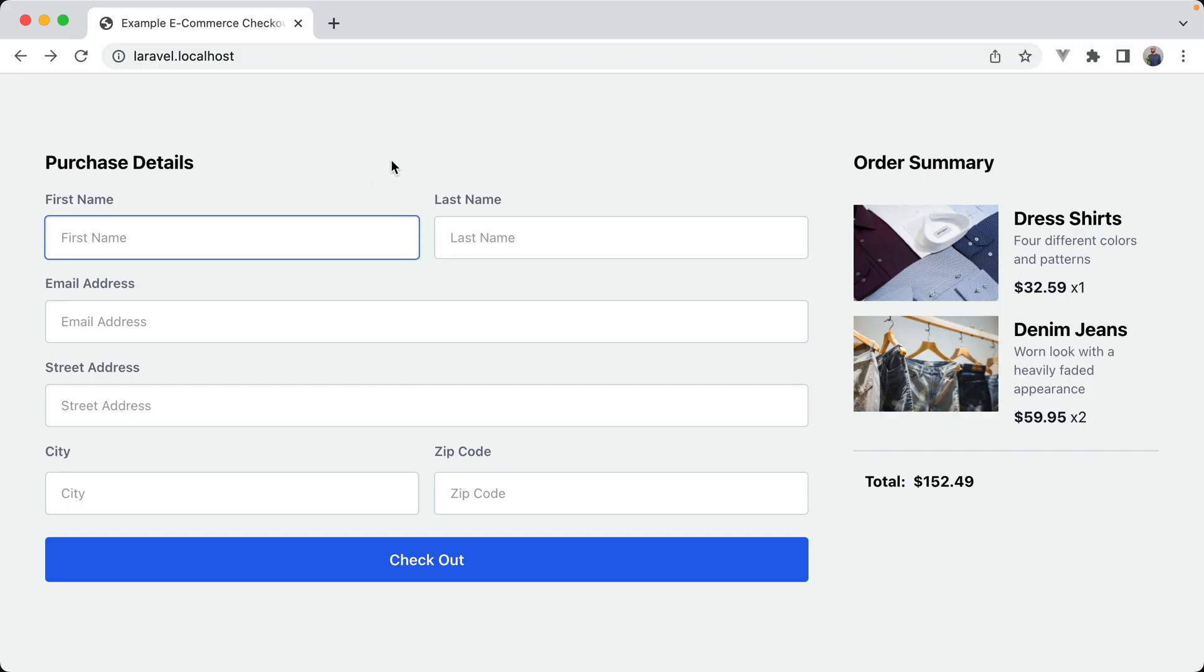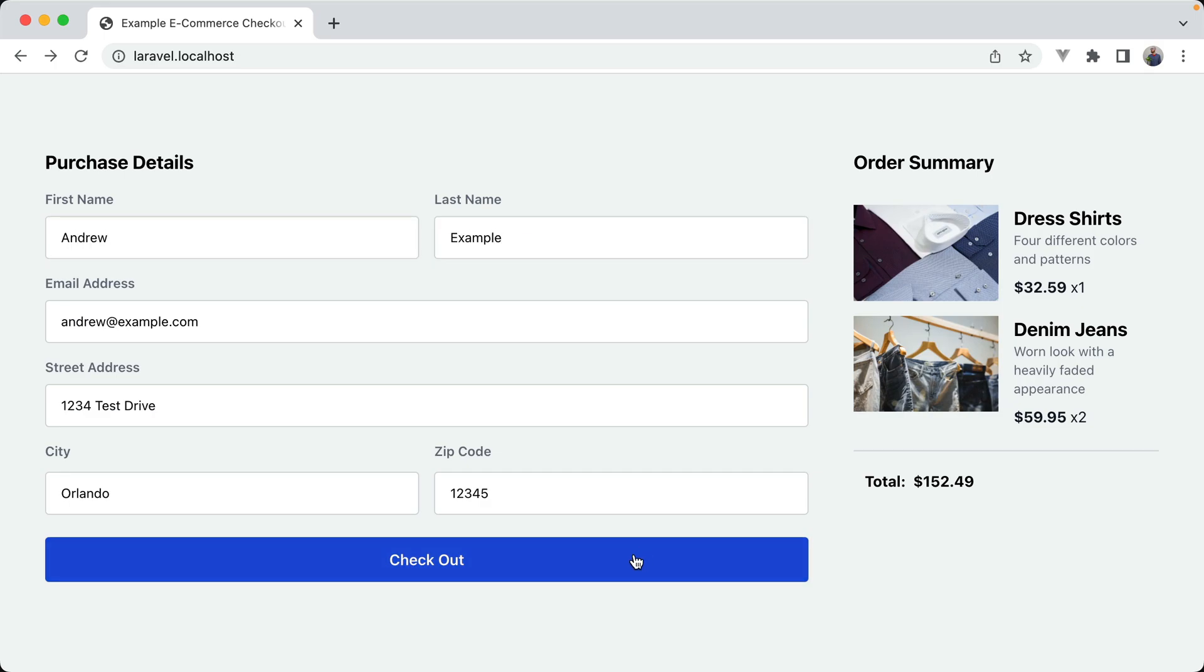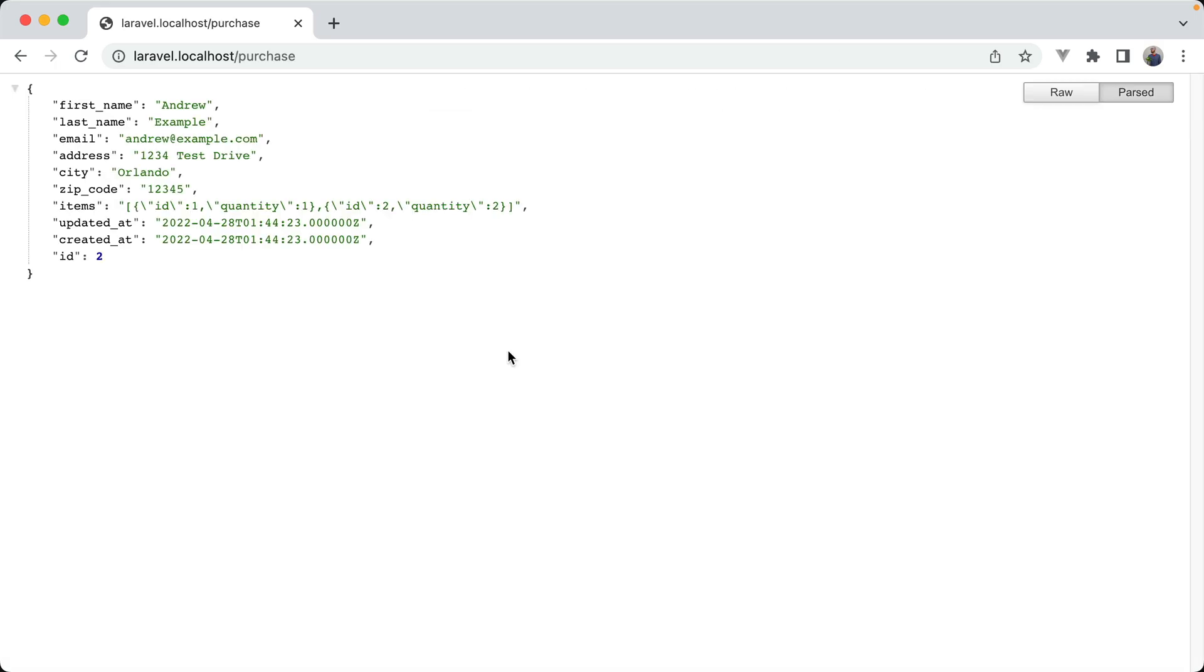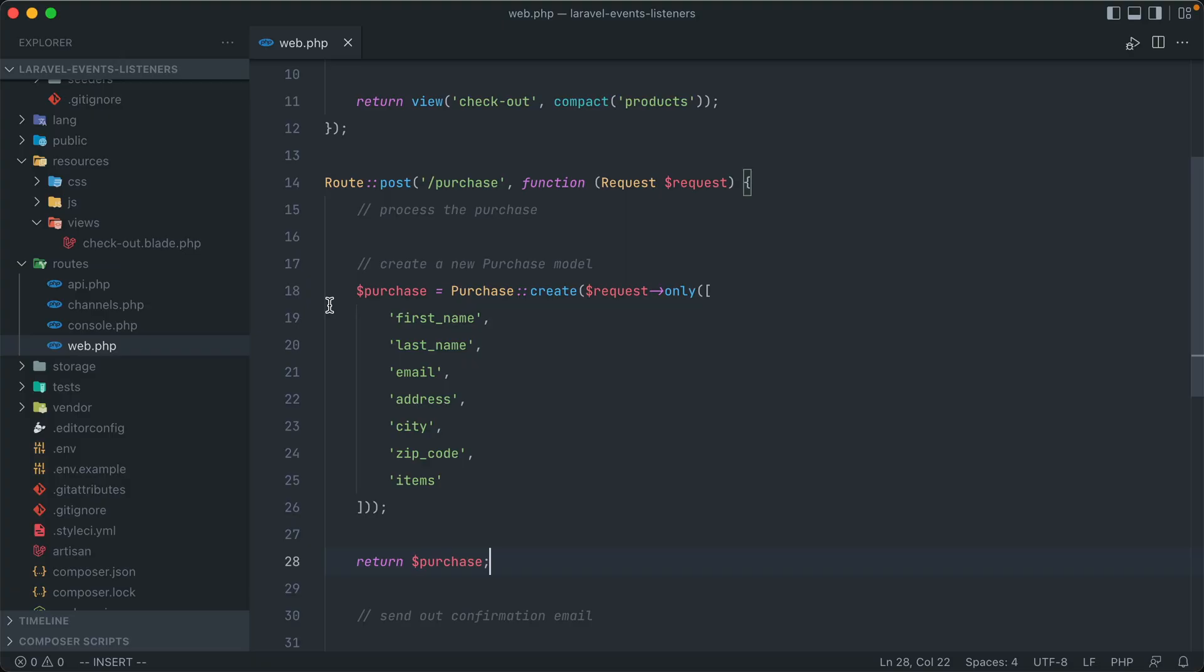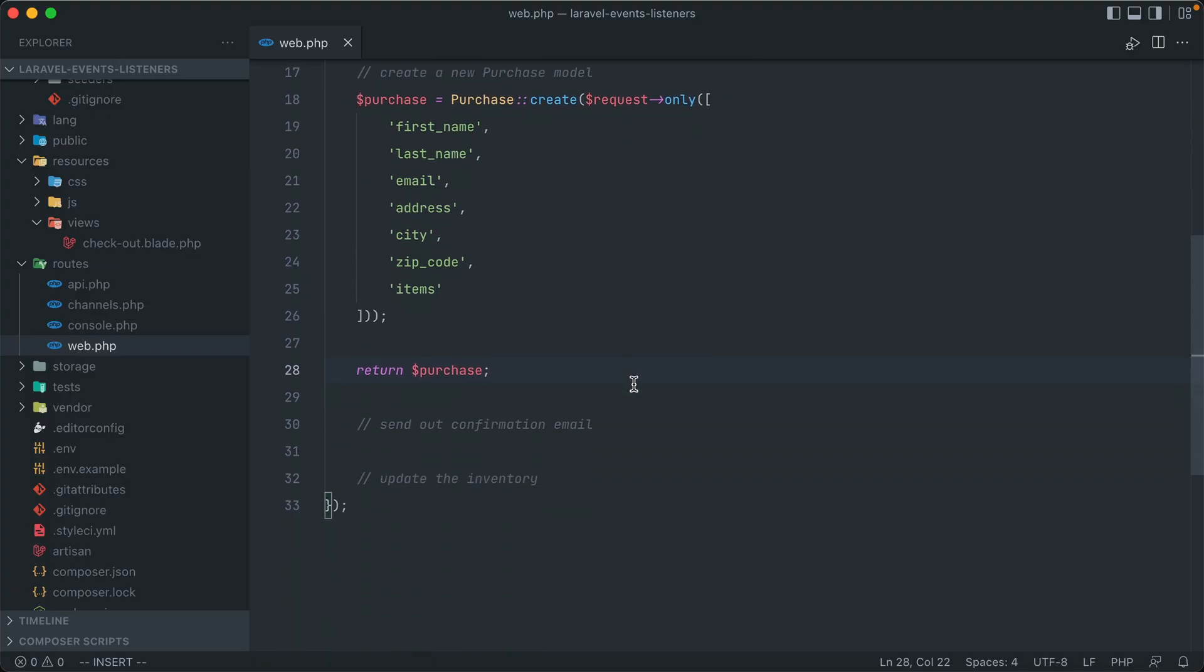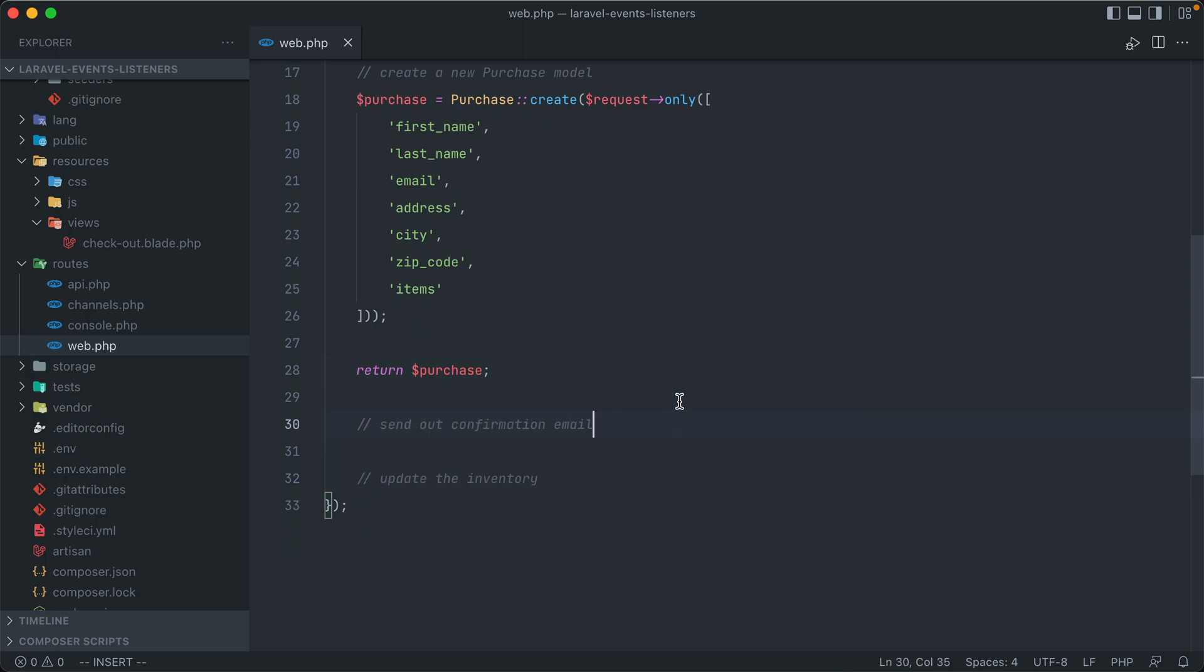Alright, let me just fill out my details here. And if we hit checkout, we get back a successful purchase as JSON with the details that we added in. Now looking back on the functionality for this form submission, which is just in the main routes web file, we also need to send out a confirmation email and update the inventory.